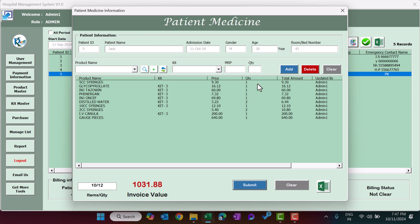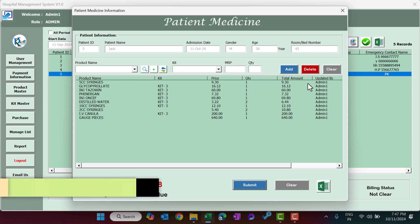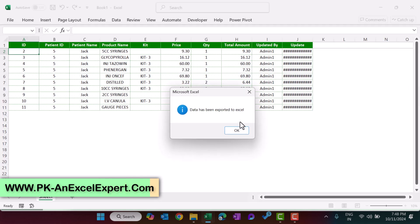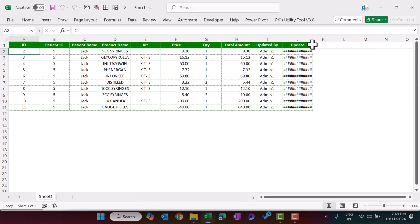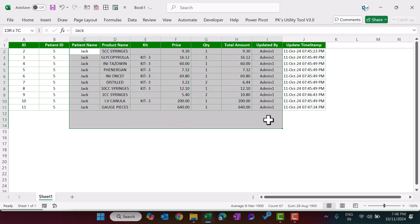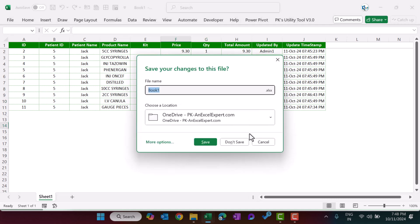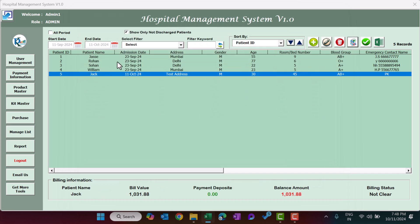To generate an invoice for a patient, click the Export to Excel button. The patient's billing information will be exported to Excel, which you can use for billing or invoice purposes. Note that this tool exports the data only — you will need to create the final invoice format separately. Once medicines are added, you can also collect advance payment.